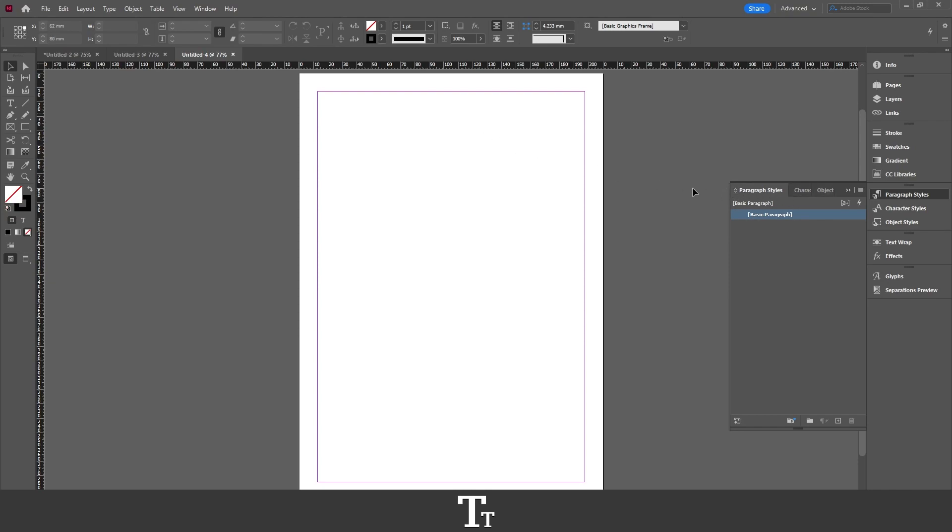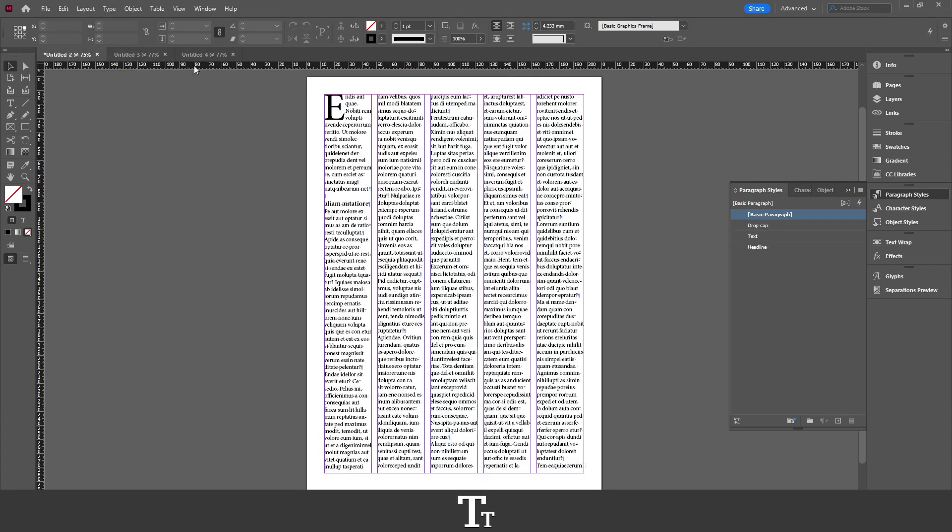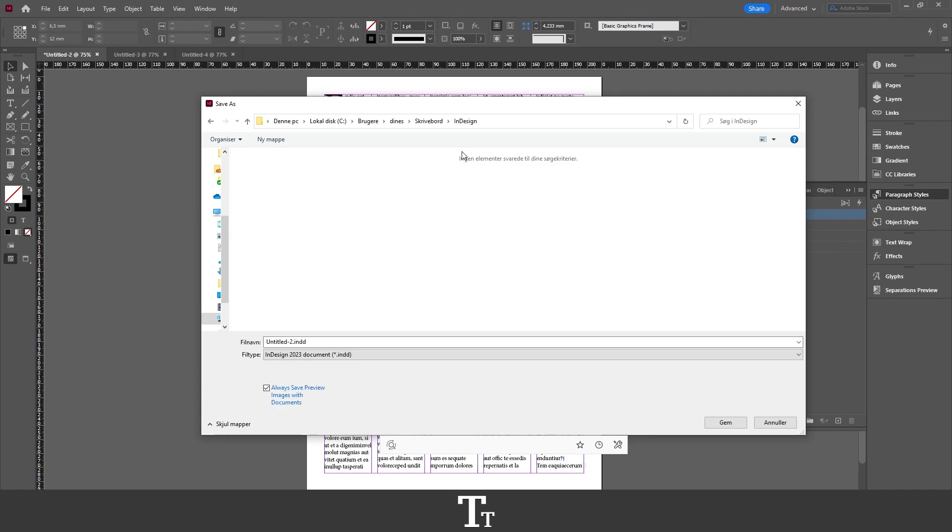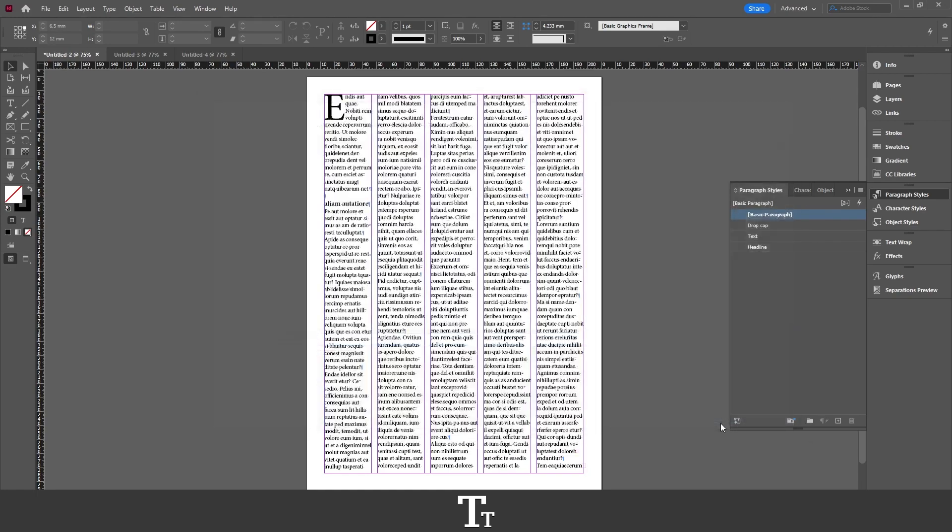From here, we want to go back to the document with all of the styles. This one. And we want to save this. So go up to File, and choose Save As. Let's just find a place on our computer where we would like to save this InDesign file. I have just found a place. And I'll just call this Style Document. You can call it whatever you would like. And then just press Save.